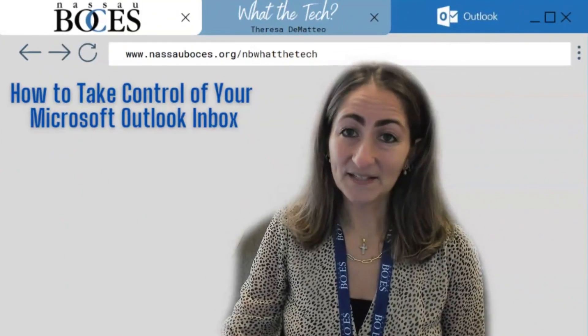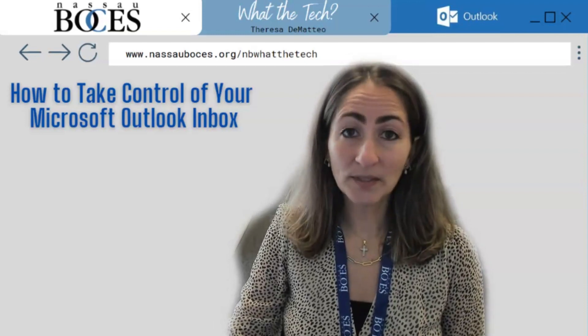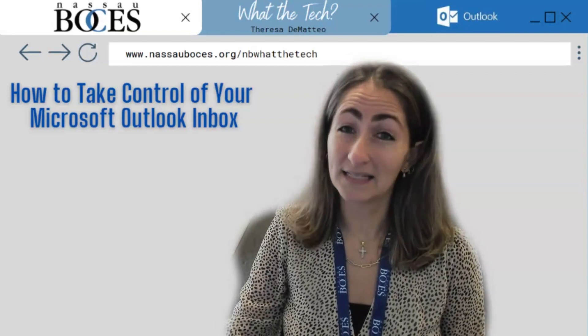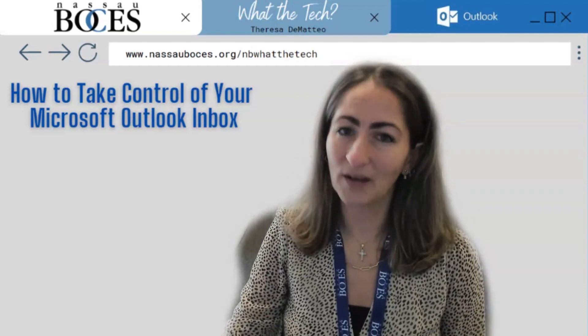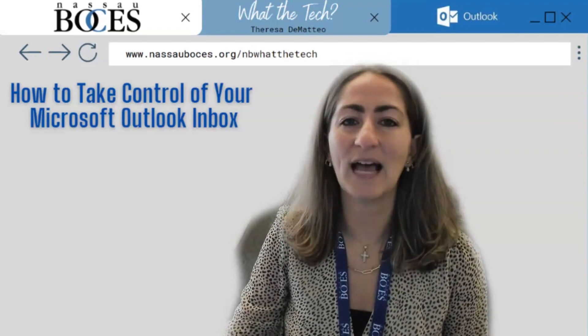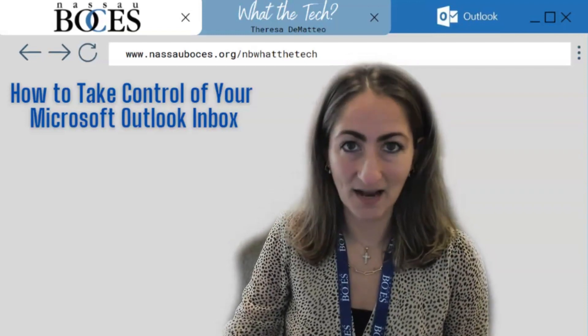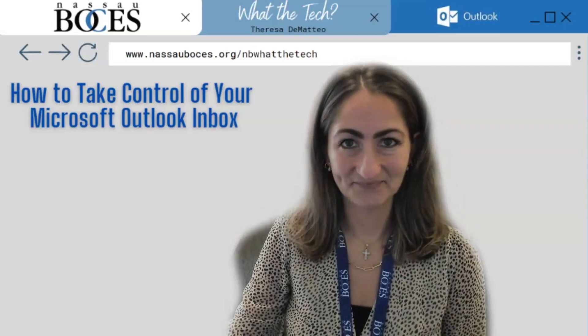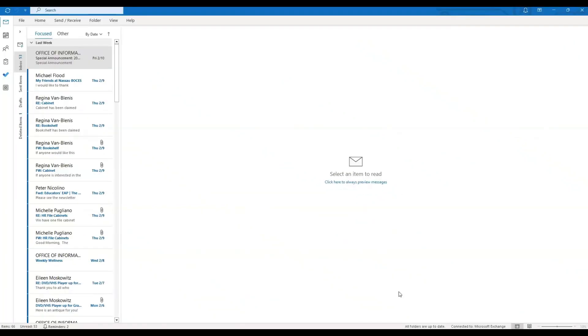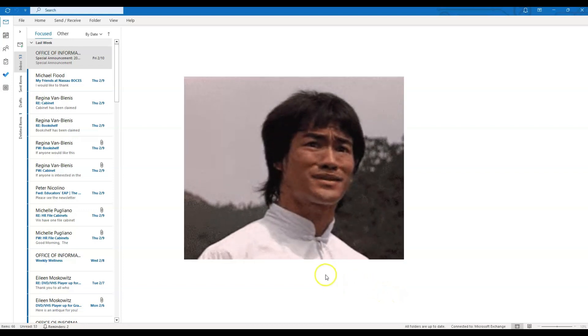Hello, in this video I'm going to show you how to take control of your Microsoft Outlook Inbox. We're going to start with how your Outlook Inbox looks when you first open it.